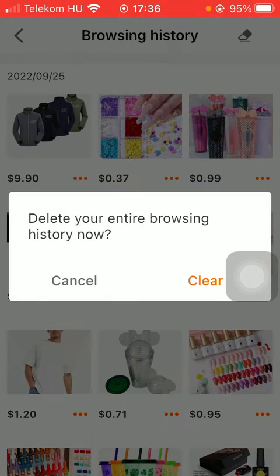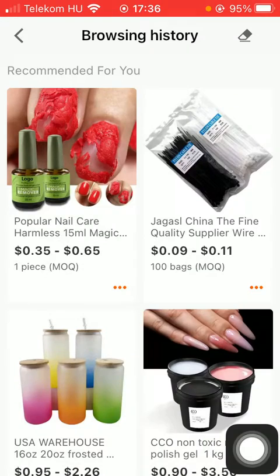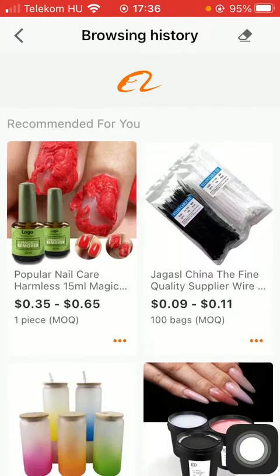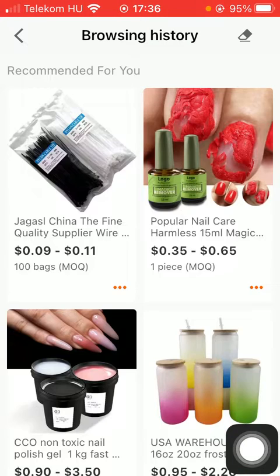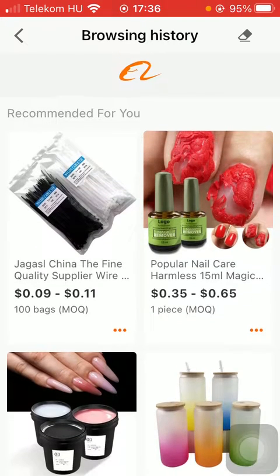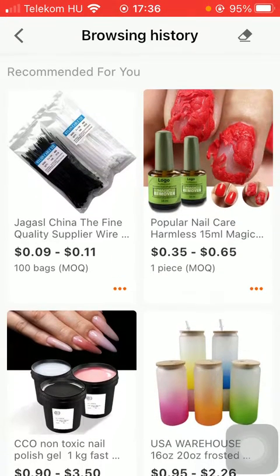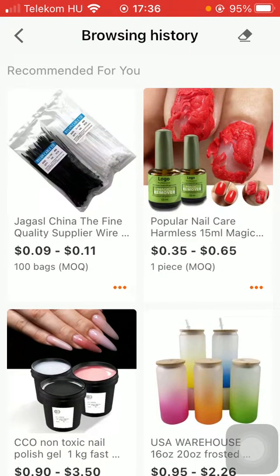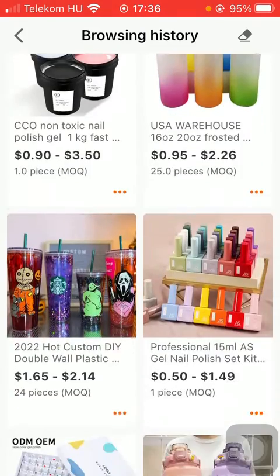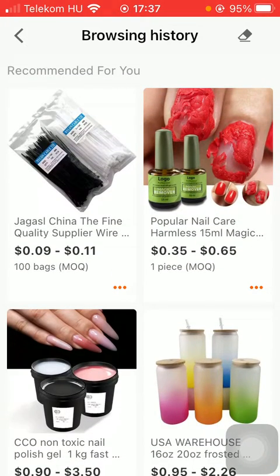Tap on clear and now, as you can see, all of these browsing history items have been deleted. Now it is empty — you can only see the recommended items.